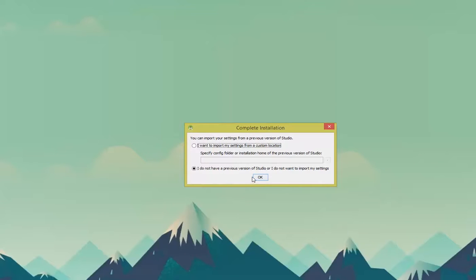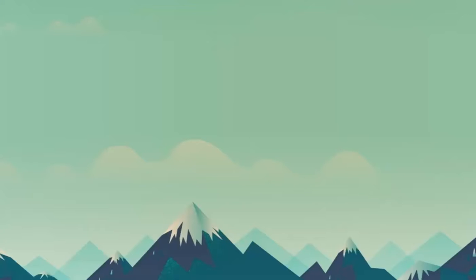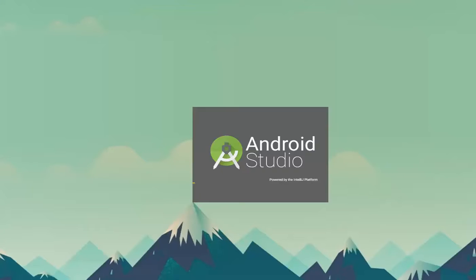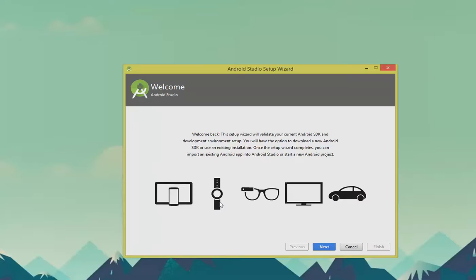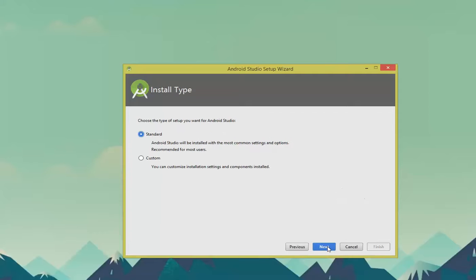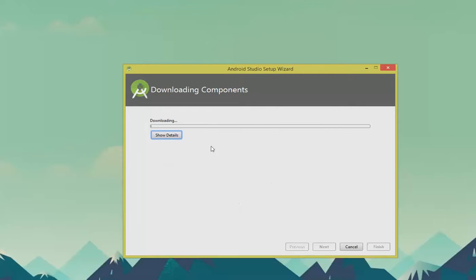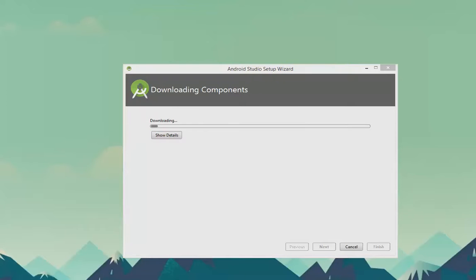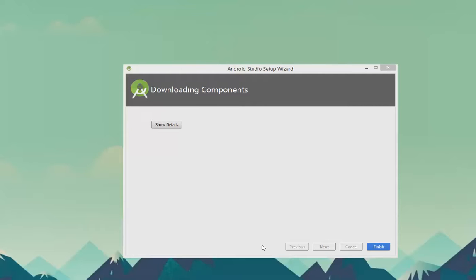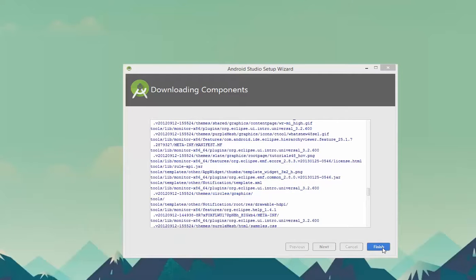I'm going to click OK since I don't have any previous Studio files or settings. OK, let's set up our SDK. I'm going to click Standard. And then click Finish. Now it's going to download a bunch of files for me. After it's done downloading the components, click on Finish.